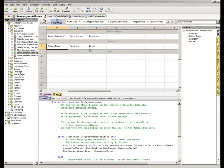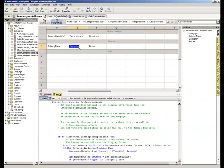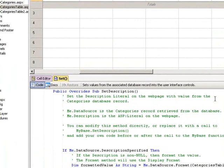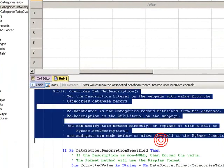In this example, if I select the Description field, you can see the code displayed underneath for the Set Description method which populates the literal as it's displayed on the Show Table page on the screen. If I wanted to modify this code,